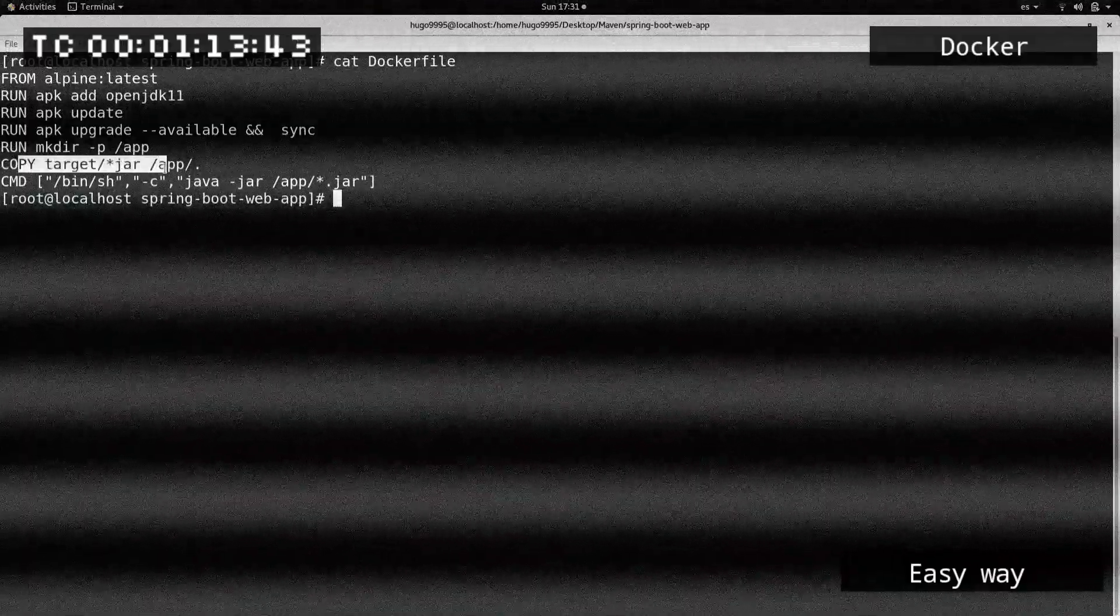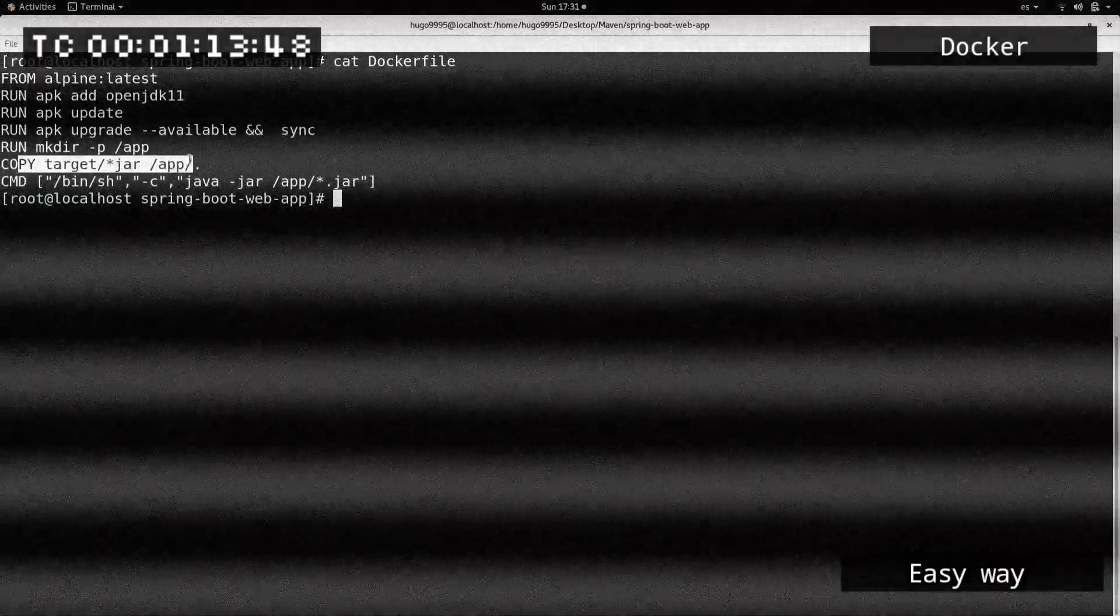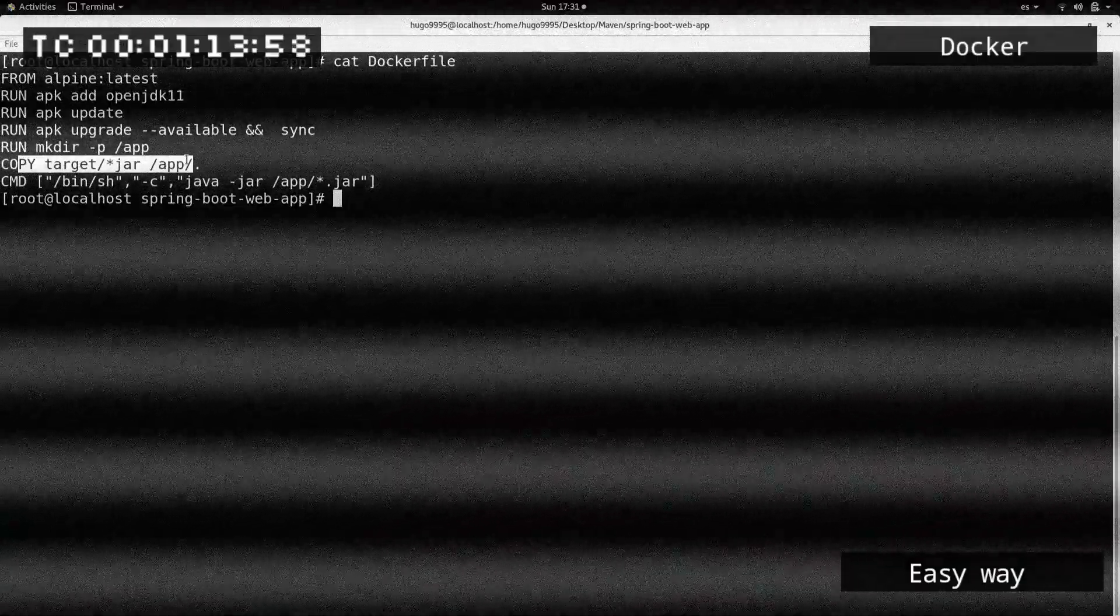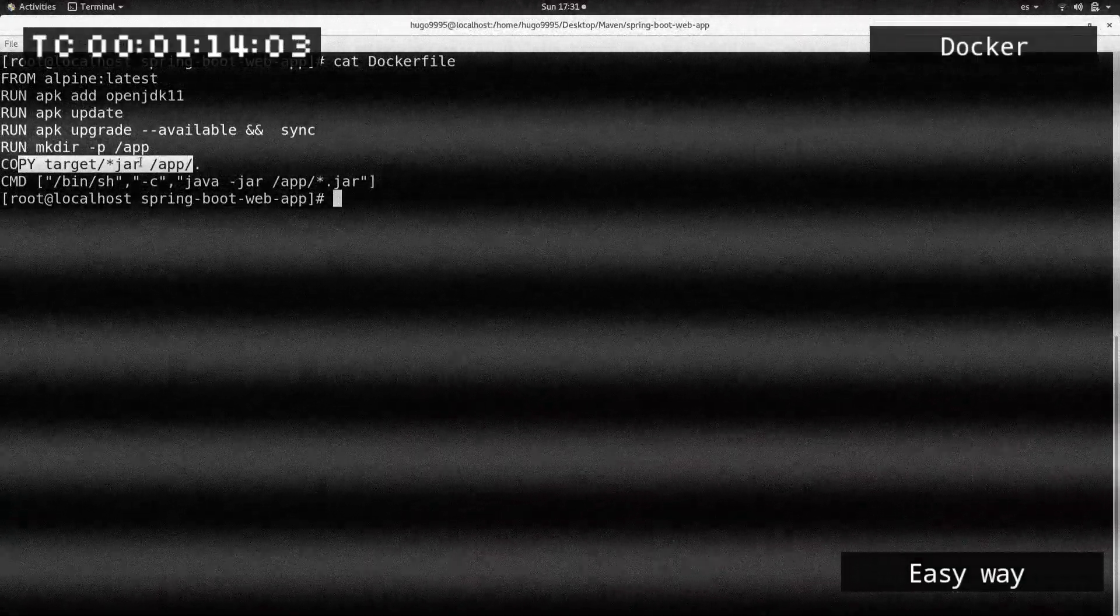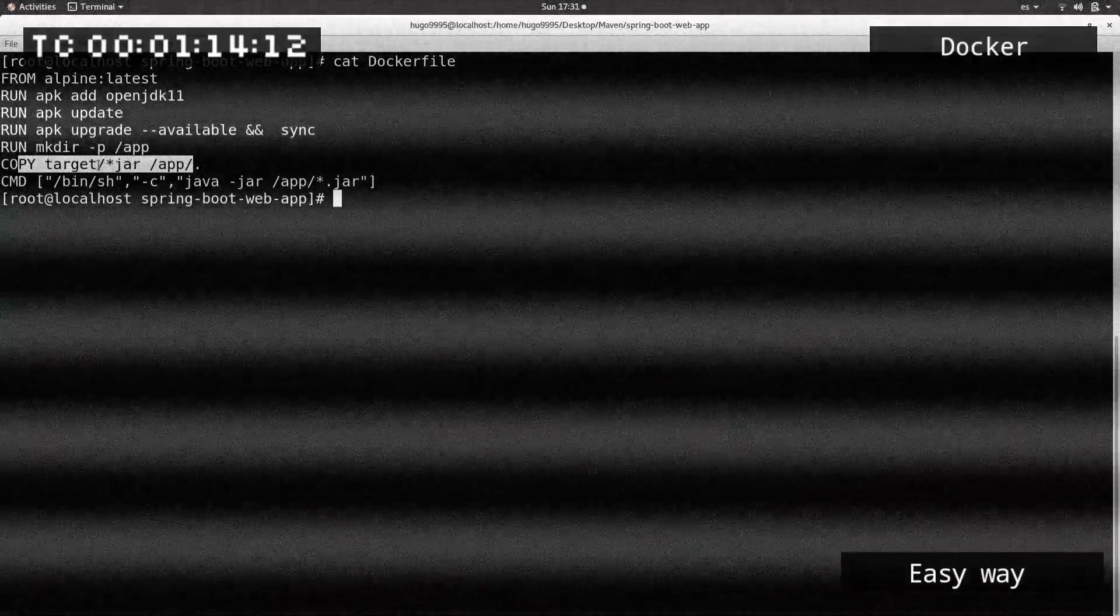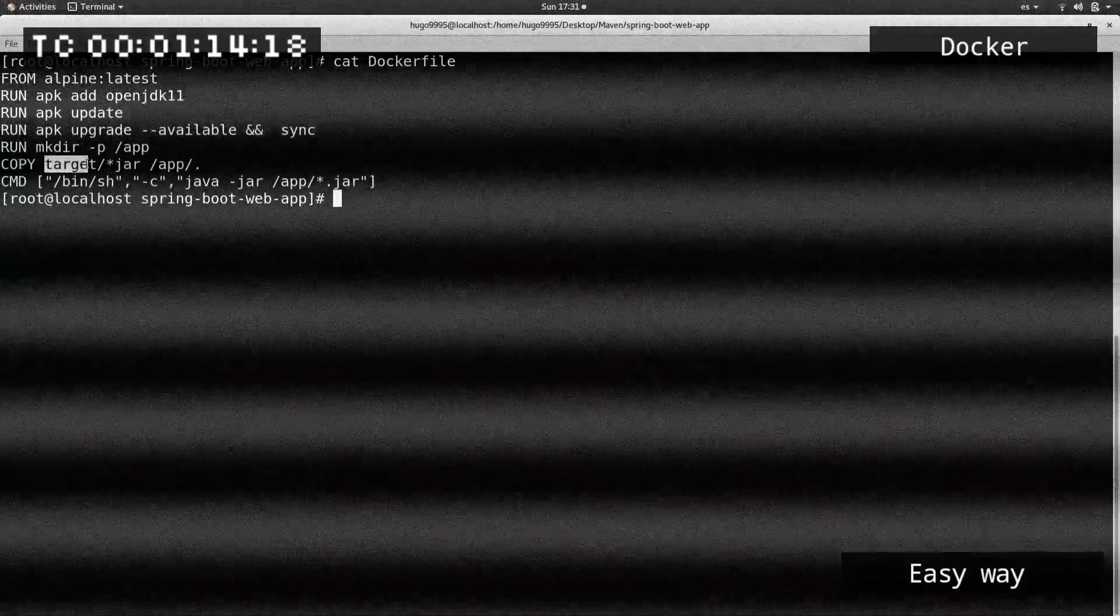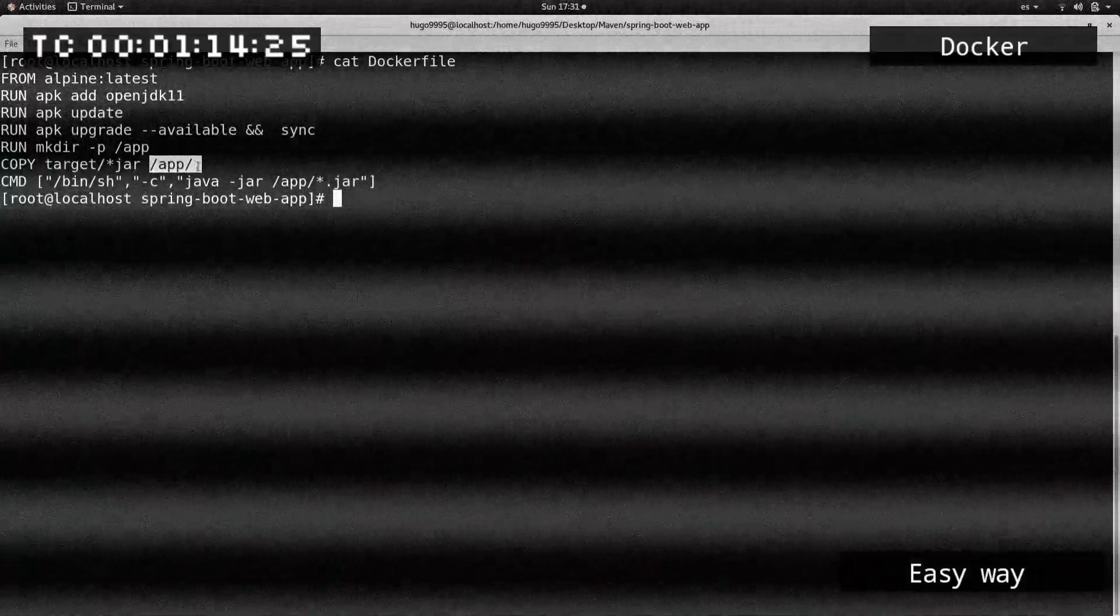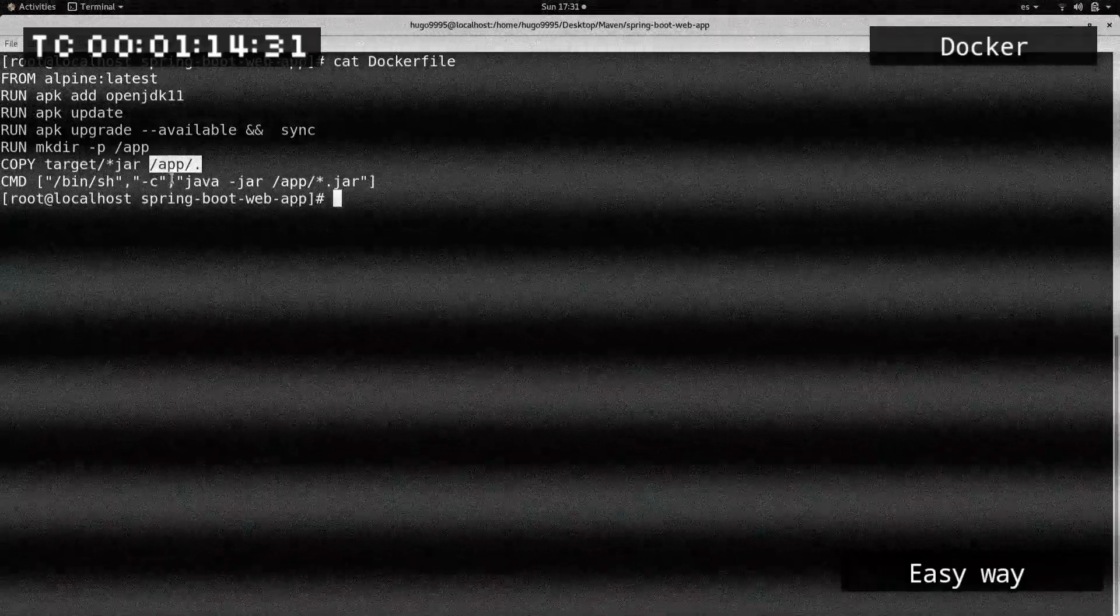After that, I'm copying the actual application which was generated by the Maven commands. Now I have the jar file, or I have my application packaged in a jar file, so I need to copy it from my local to the actual Docker image here in the app folder.